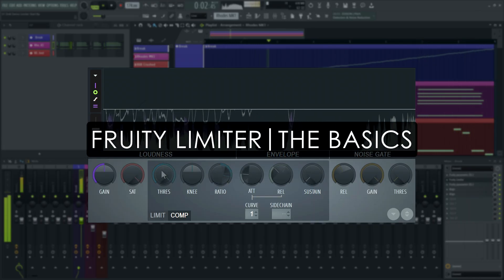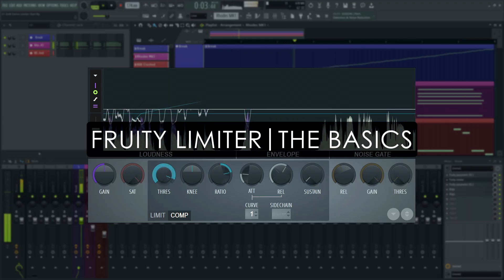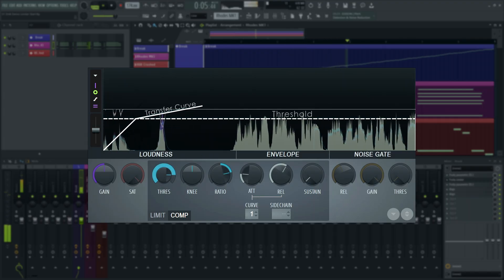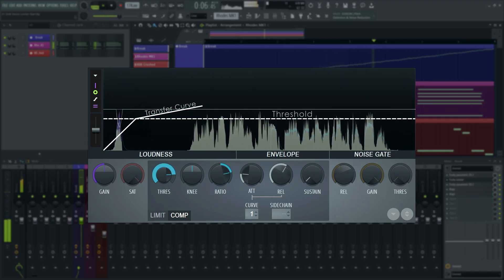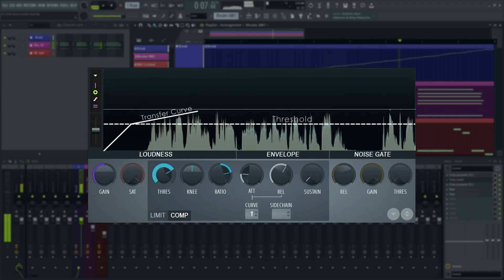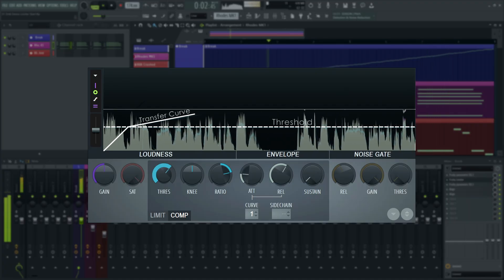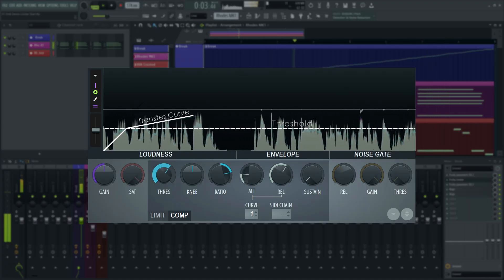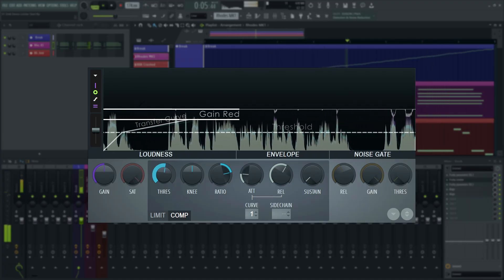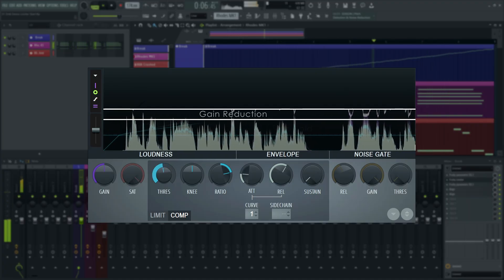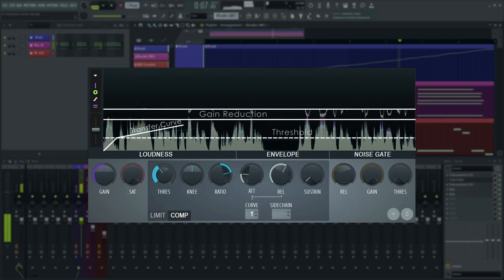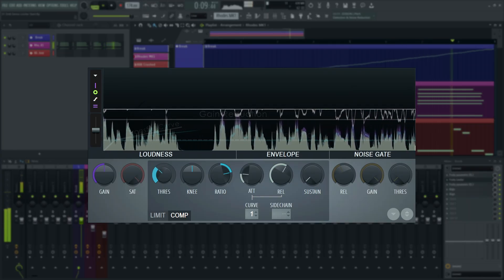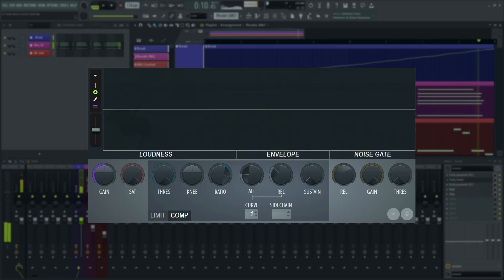Fruity Limiter visualizes threshold, knee and ratio in the transfer curve diagram. A transfer curve is commonly used to show what a compressor will do to the audio signal. The white line represents the change in level, aka gain reduction, Fruity Limiter is applying to the audio.